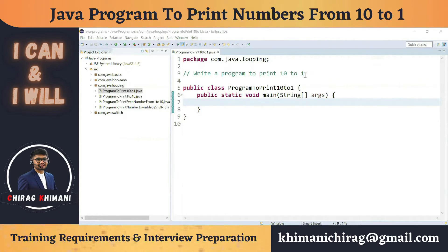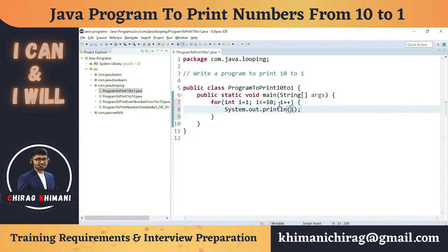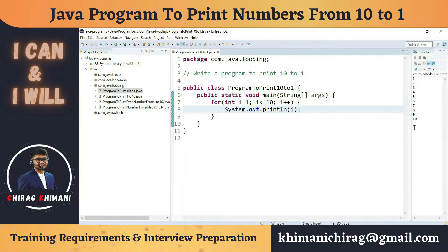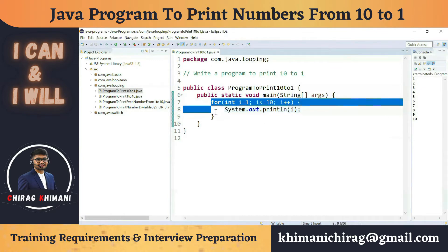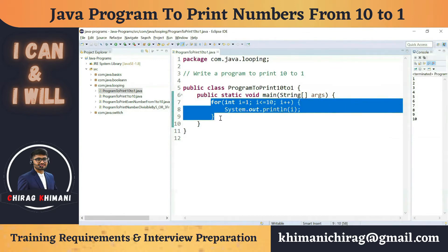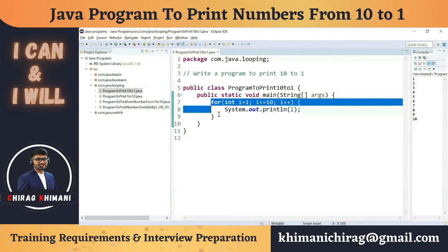We know how to print 1 to 10, so I can just write a for loop: for integer i = 1, i less than or equal to 10, i++, and print the value of i. It will print numbers from 1 to 10. If you're not clear on how to print 1 to 10 using a for loop, please check my previous video.